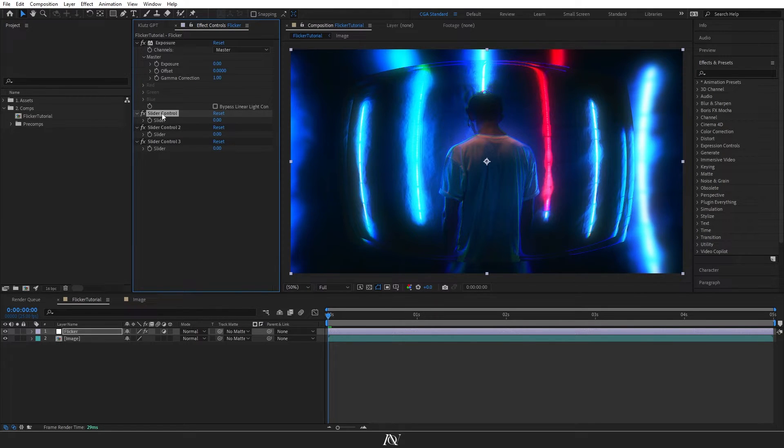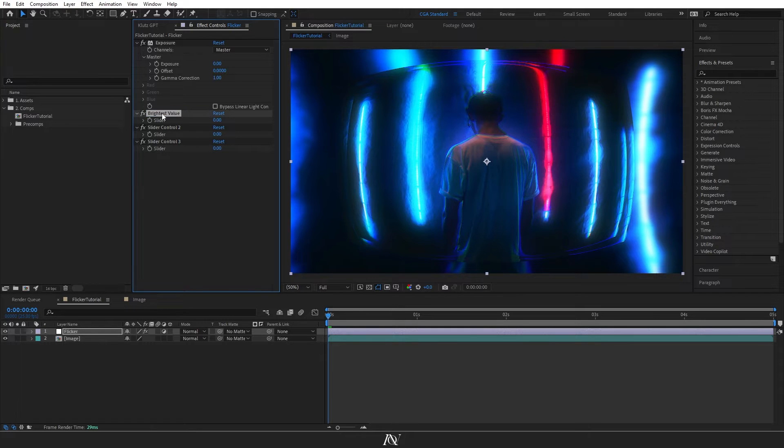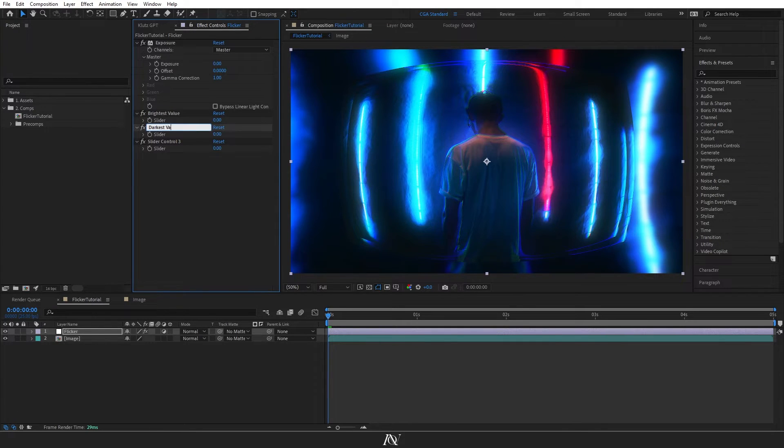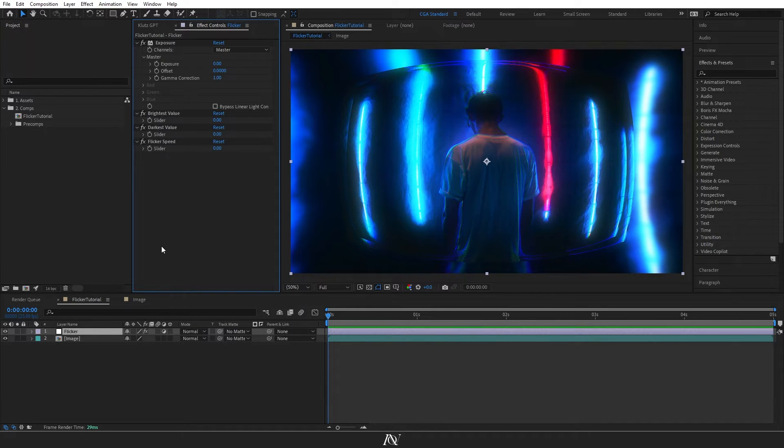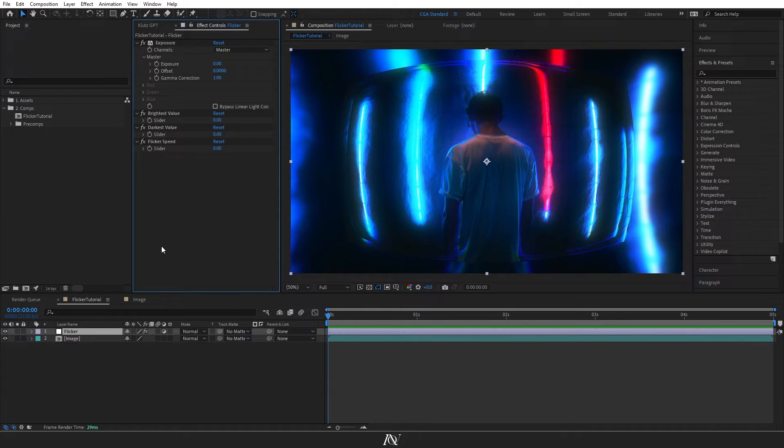The first one, we'll rename it to Brightest Value. The second we'll call Darkest Value. And the third we'll call Flicker Speed. From here, we're going to set up an expression that will allow the exposure effect to randomly change between the brightest and the darkest values.